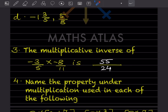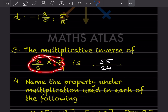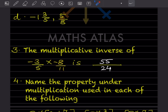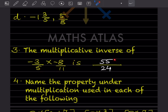For the multiplicative inverse: here, minus times minus becomes plus, giving +24/55. So the multiplicative inverse is 55/24.